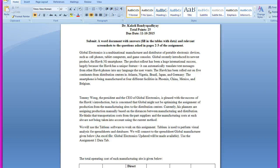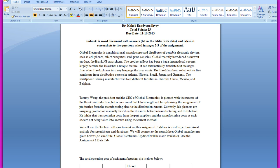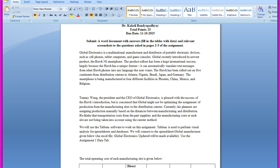Now here is the problem: Tommy Wong, the president and CEO of Global Electronics, is pleased with the success of the Hawk's introduction but is concerned that Global might not be optimizing the assignment of production from the manufacturing sites to the distribution centers. Currently his planners are assigning production manually based on the distance between manufacturing and distribution. He thinks that transportation costs from the parts suppliers and the manufacturing costs at each site are not being taken into account using the current method.